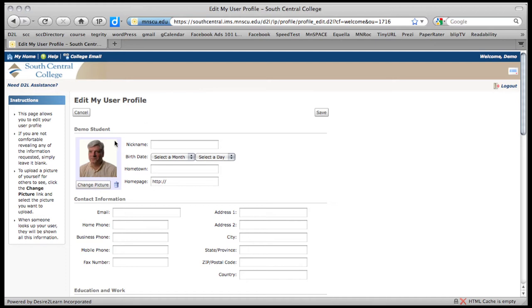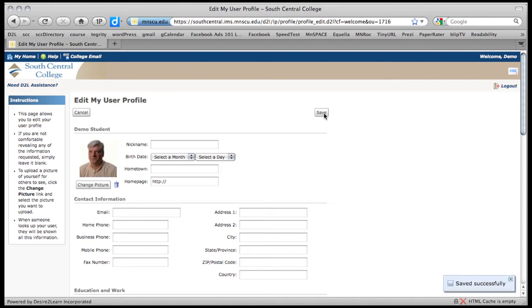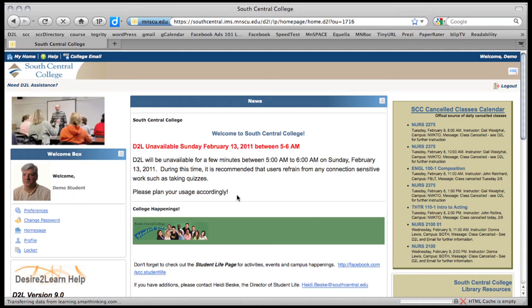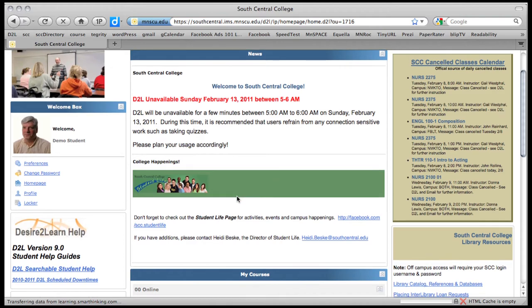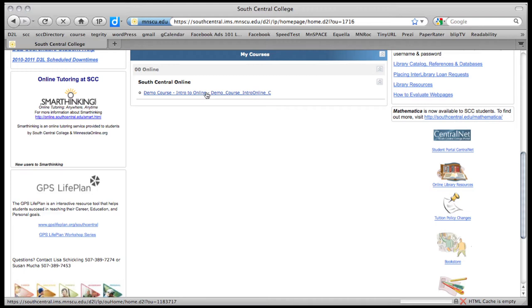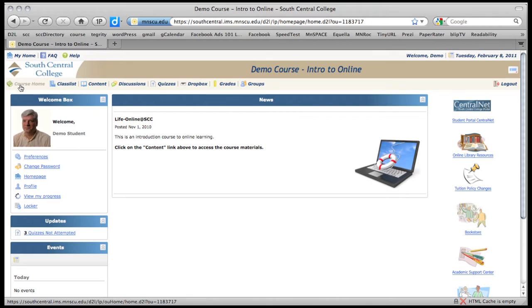So when you have your picture the way you want, click on save and you will see that on your home page. So if we go back to my home, you can see your picture will show up there and your name. So I'm demo student. So let me scroll down and let's take a look at our one course. All the courses you have will be listed here when they're live. And this is the course home page.